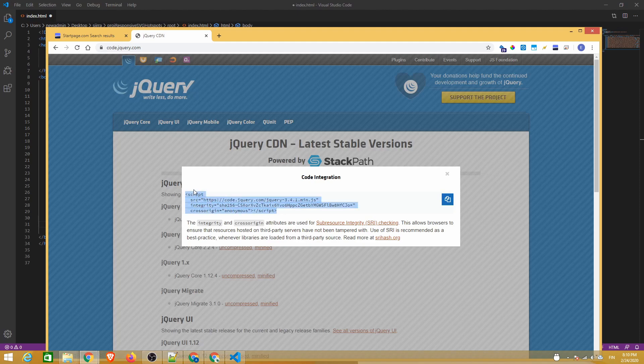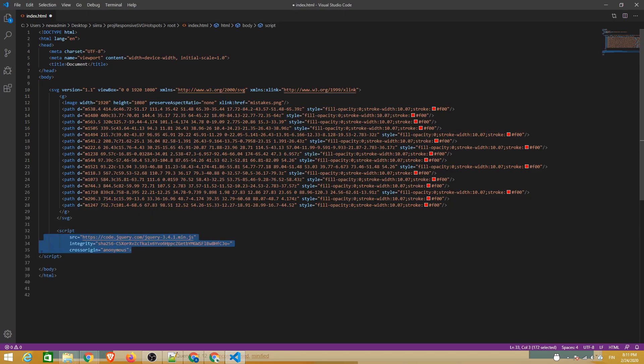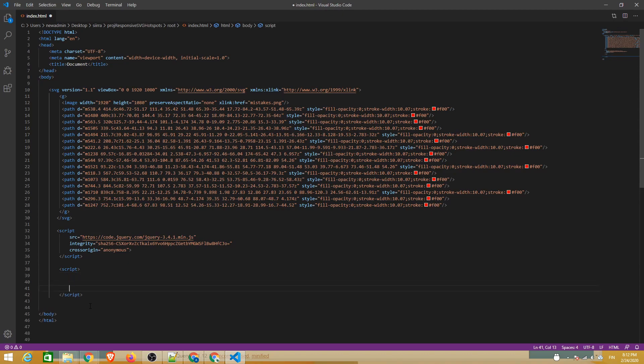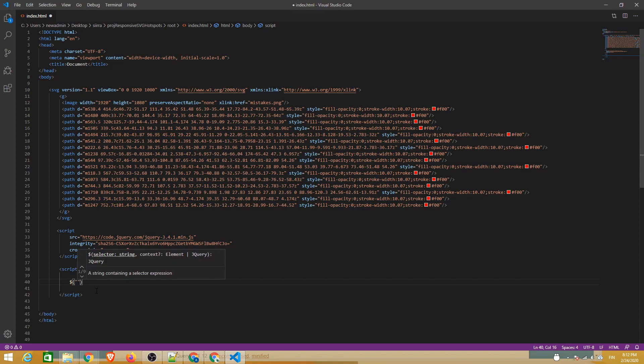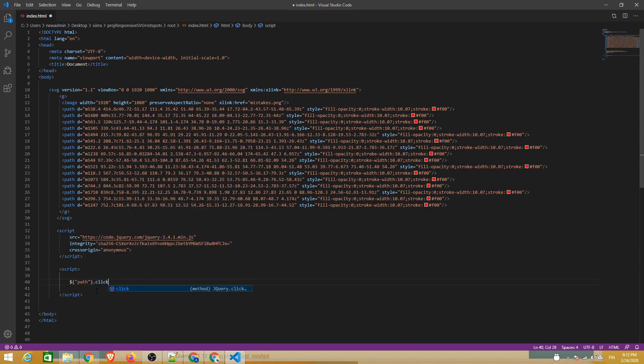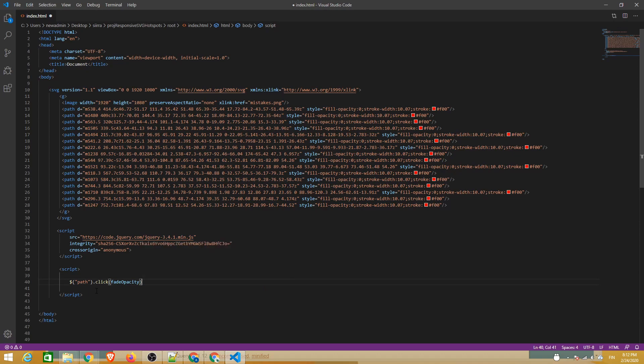Let's also add jQuery quickly from a CDN so that we can do some things a bit easier compared to vanilla JavaScript. Let's add a set of script tags and type in our first jQuery-aided event handler, in which we check if one of the path elements was clicked and run a function called fade opacity if that was the case.